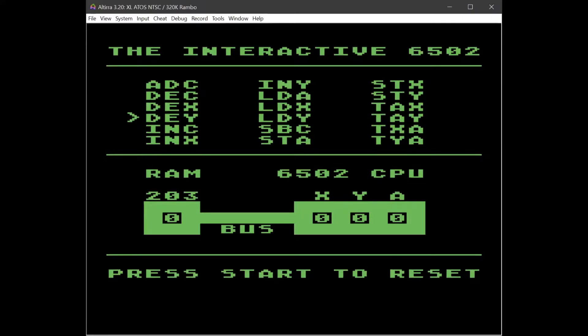So that's it. It's really a very simple program, but it is meant to give the user an authentic experience interacting with the 6502, and again I would encourage you to try this on real hardware.